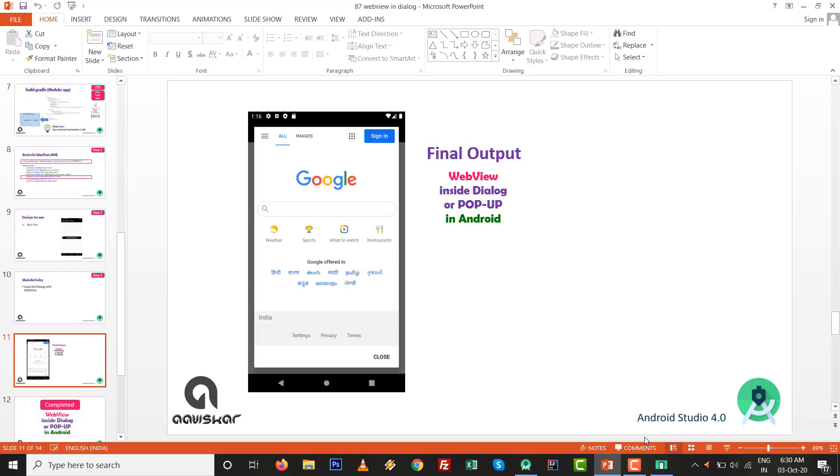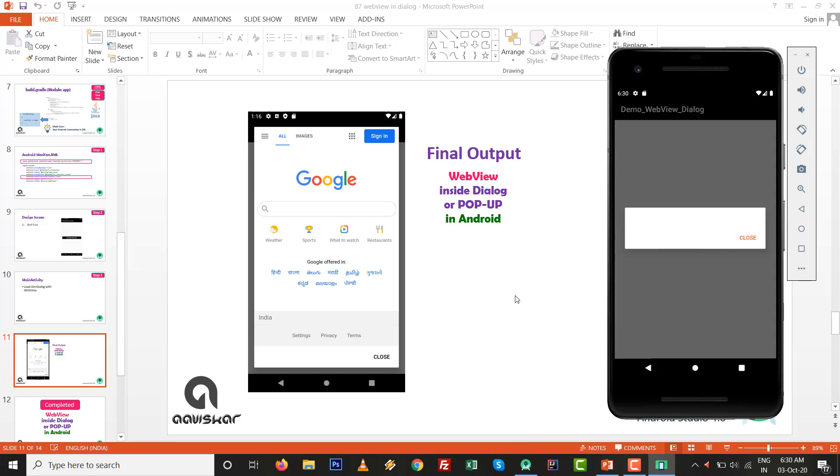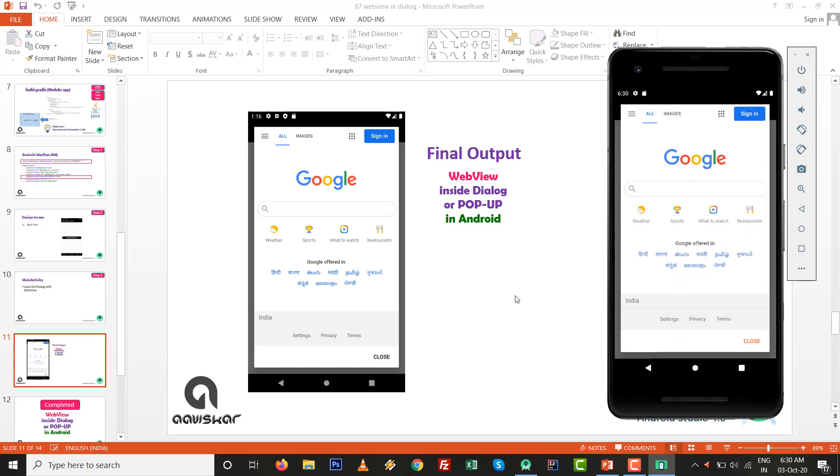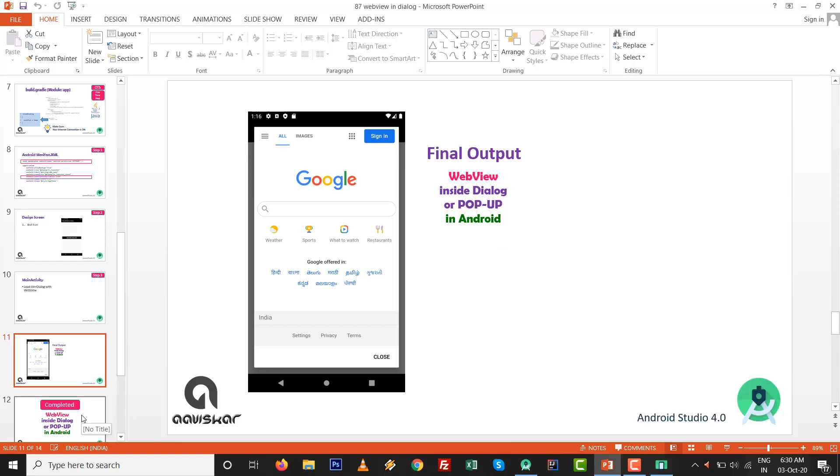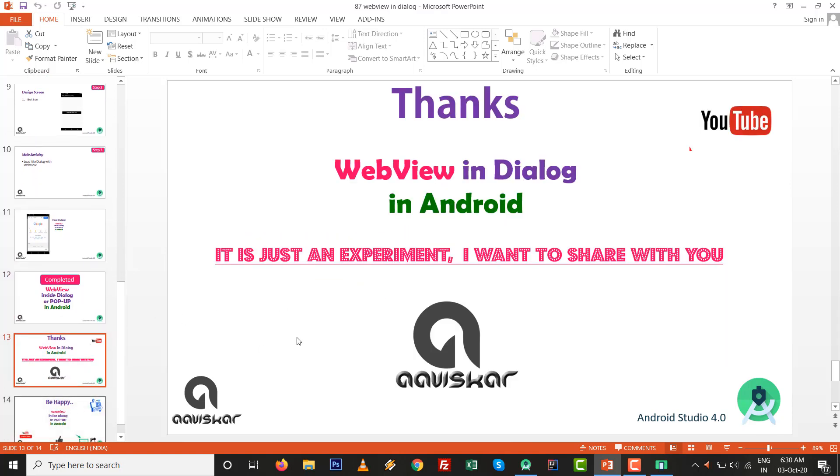This is very useful. As per the final output, you can see if you click on it, WebView inside dialog is ready. As per the commitment, final output is ready. WebView inside dialog or WebView inside pop-up in Android with Android Studio.